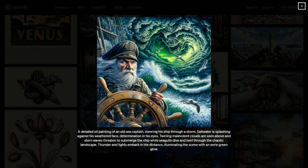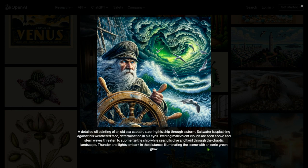You can see monsters coming out of clouds in a thunderstorm. A detailed oil painting of an old sea captain steering his ship through a storm — salt water splashing against his weathered face, determination in his eyes, twirling malevolent clouds above, and stern waves threatening to submerge the ship. Seagulls dive and twirl through the chaotic landscape as thunder and lightning illuminate the scene with an eerie green glow.